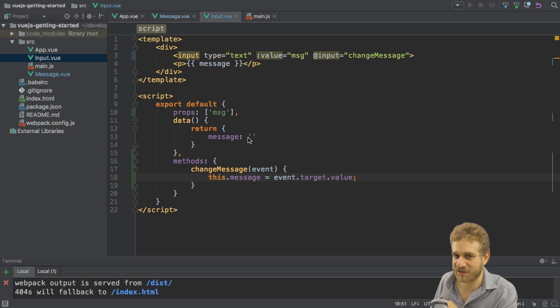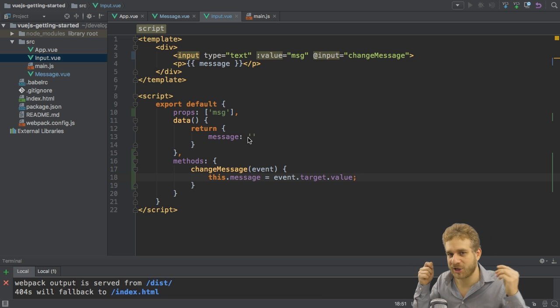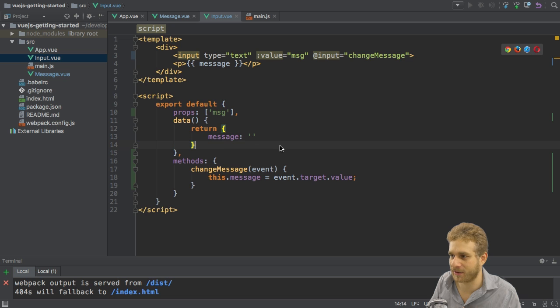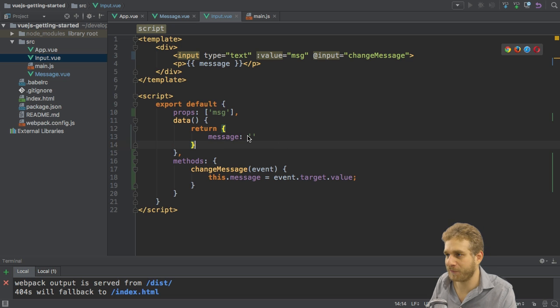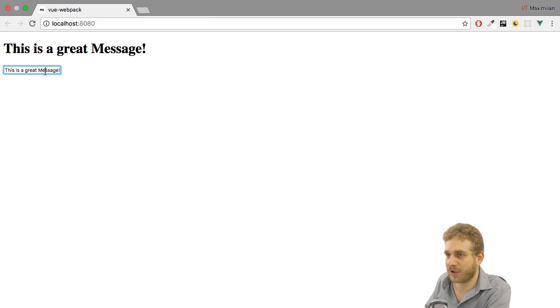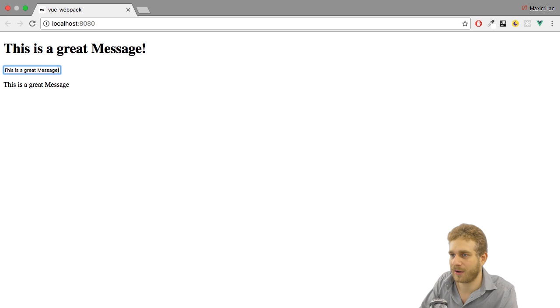Here I can say this.message referring to my message property here which I output with string interpolation, this.message equals event.target.value. This is kind of my own two-way binding but the key difference is I'm binding to two different properties. The input comes from outside from my prop here msg and the output goes to another property, the message property here.